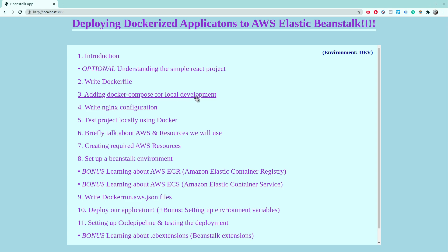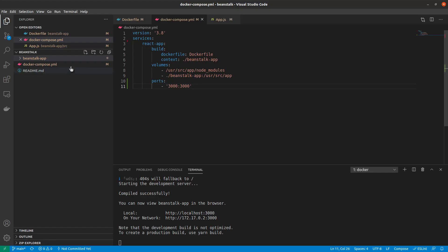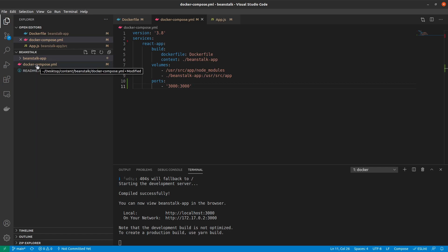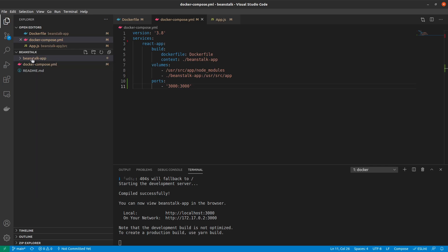In this video, in an attempt to fix it, we will be using a new service called Docker Compose and use something called Docker volumes with it. Back inside the workspace, you can notice that I have created a new file called docker-compose.yml just next to my React app, which is called the Beanstalk app.